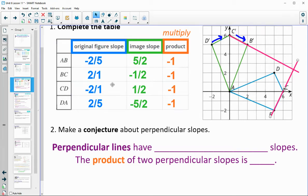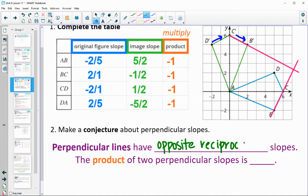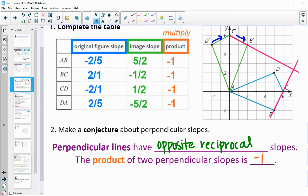So making a conjecture: perpendicular lines have opposite signs — one slope is negative and the other is positive — and they're the flip of each other. So 2 over 5 and 5 over 2, 2 over 1 and 1 over 2. Those are called reciprocals. Perpendicular lines have opposite and reciprocal slopes, which results in a product of negative 1.